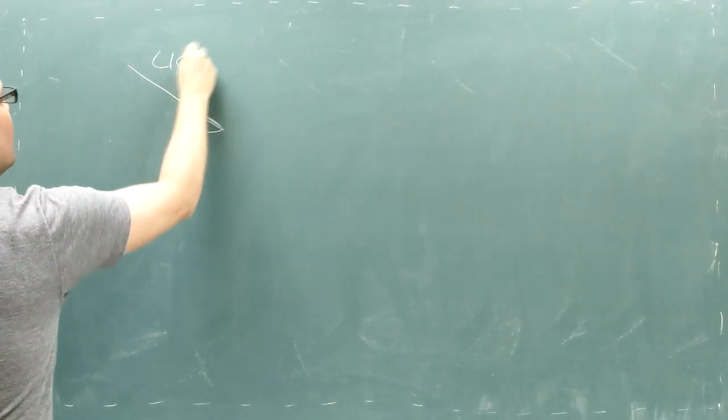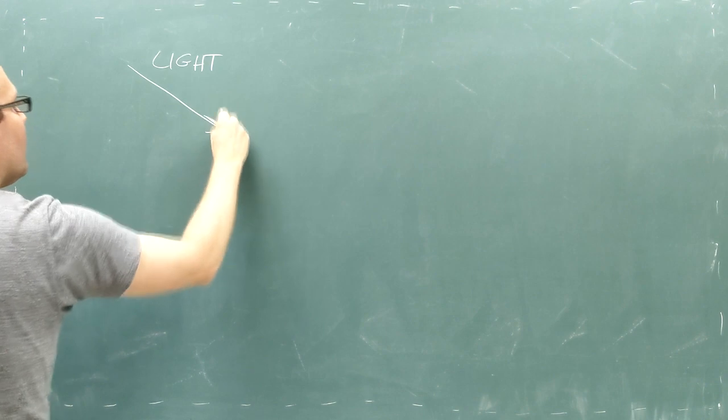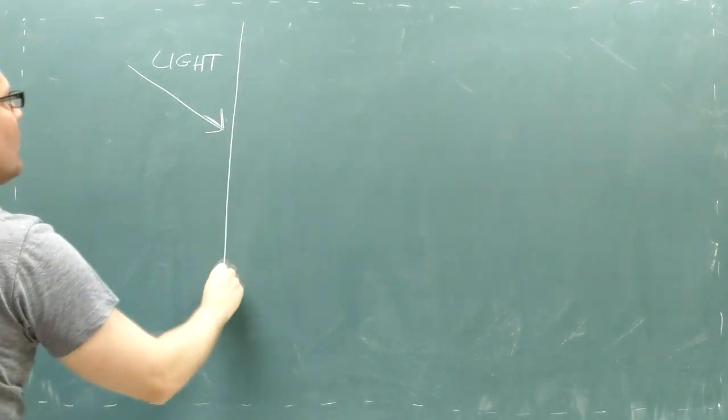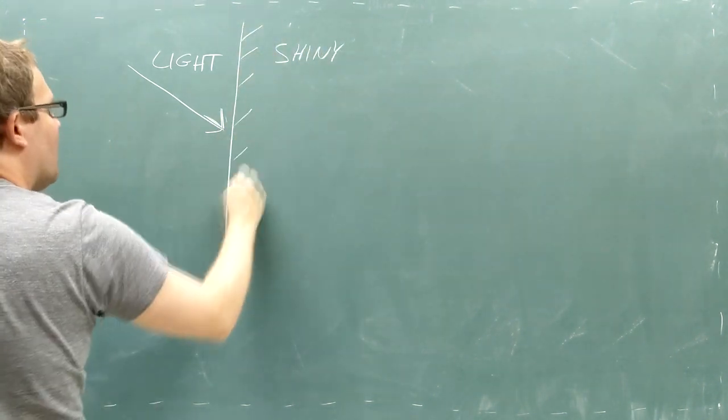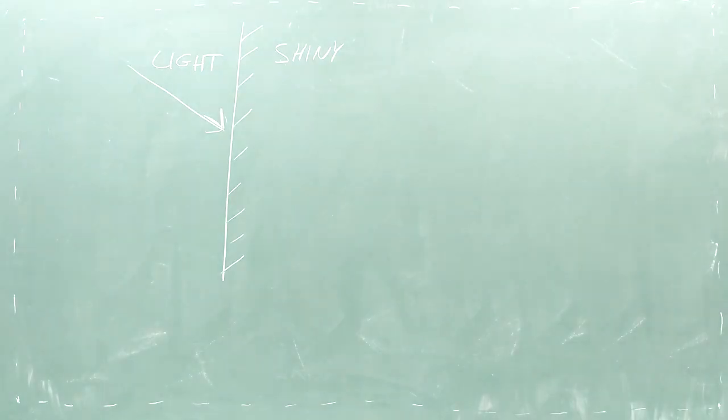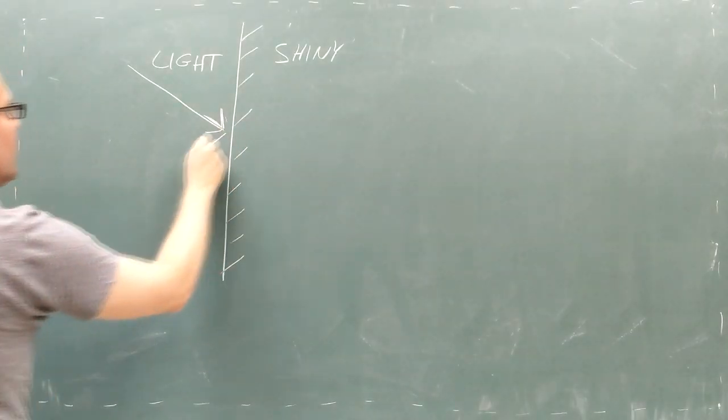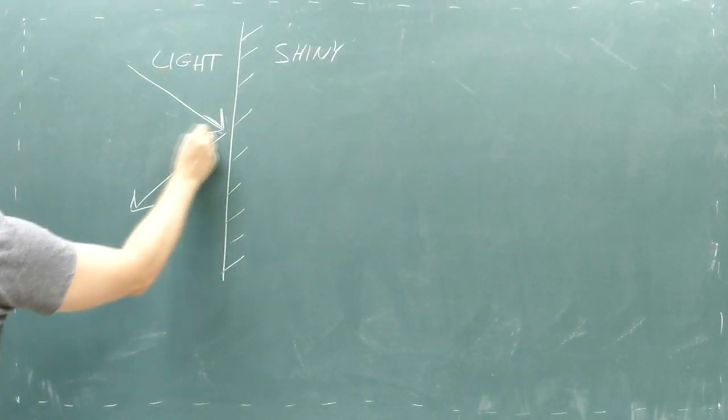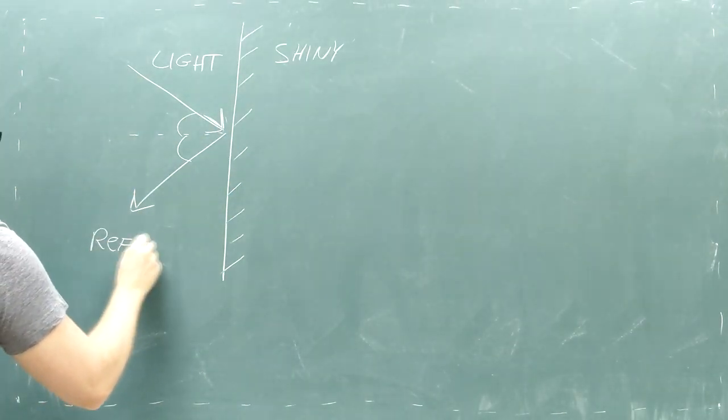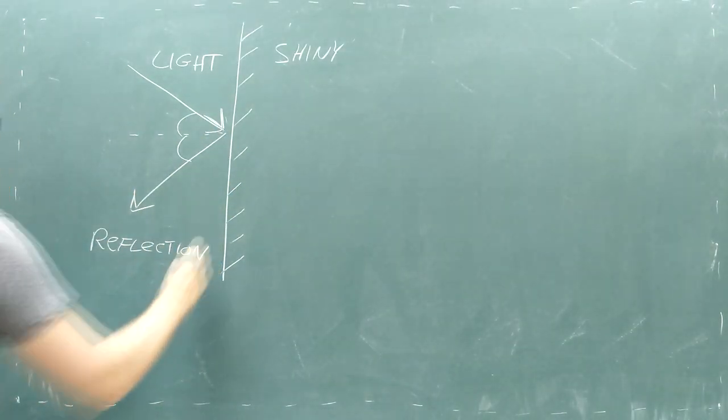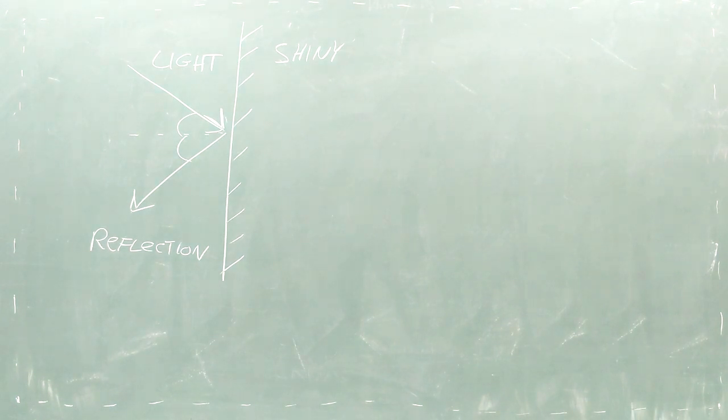When light traveling through air hits a surface, one of two things can happen. If the surface is very shiny, like silver, the light will bounce off at the same angle that it struck the surface with. We call this bouncing reflection. You rely on reflection whenever you use a mirror.